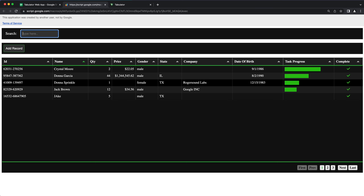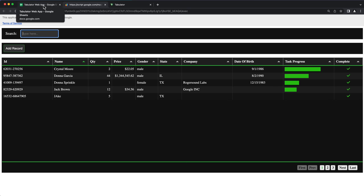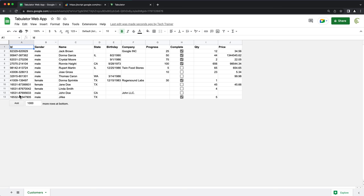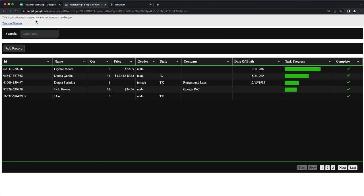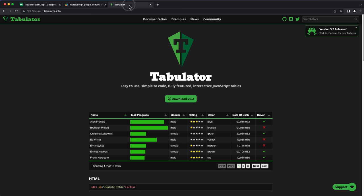All of that information is going to our spreadsheet over here, and this is that new record I just added. For those of you who are on a Google Workspace account, you're not going to have this warning that shows up on top. If you don't have a workspace account, there's a workaround and I'm going to mention how to do that. To do all of this, we're going to use HTML, CSS, JavaScript, and Tabulator to build the grid. So let's get started.